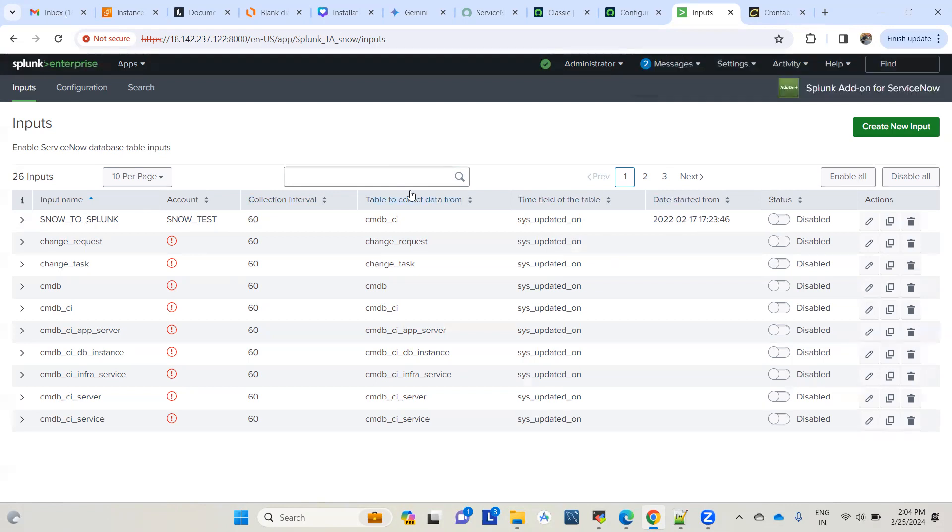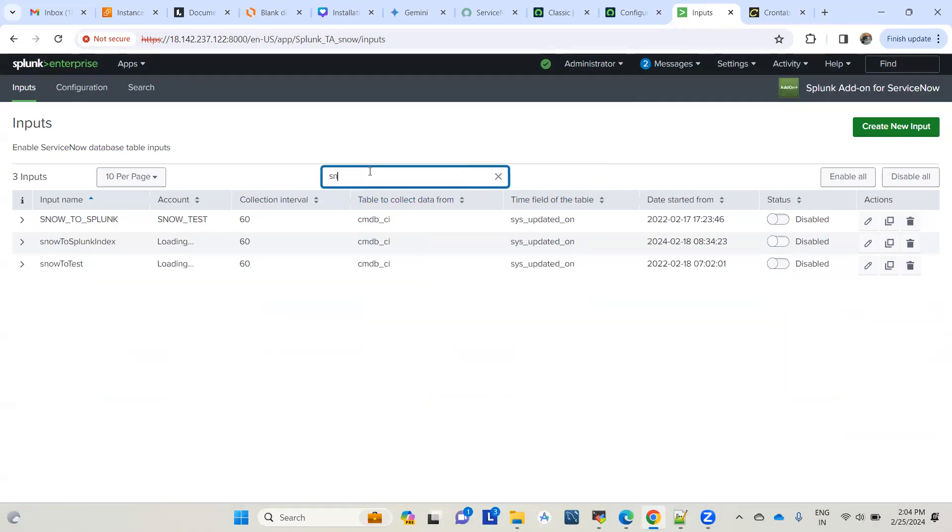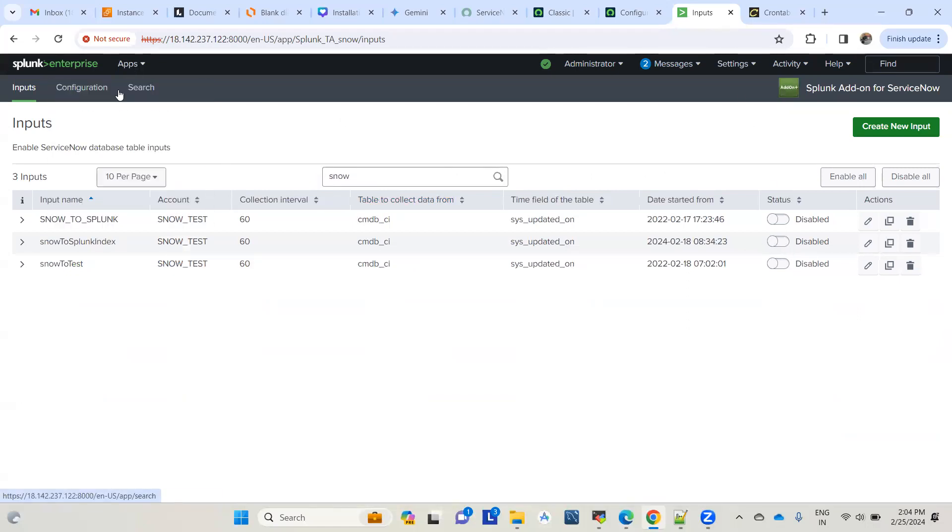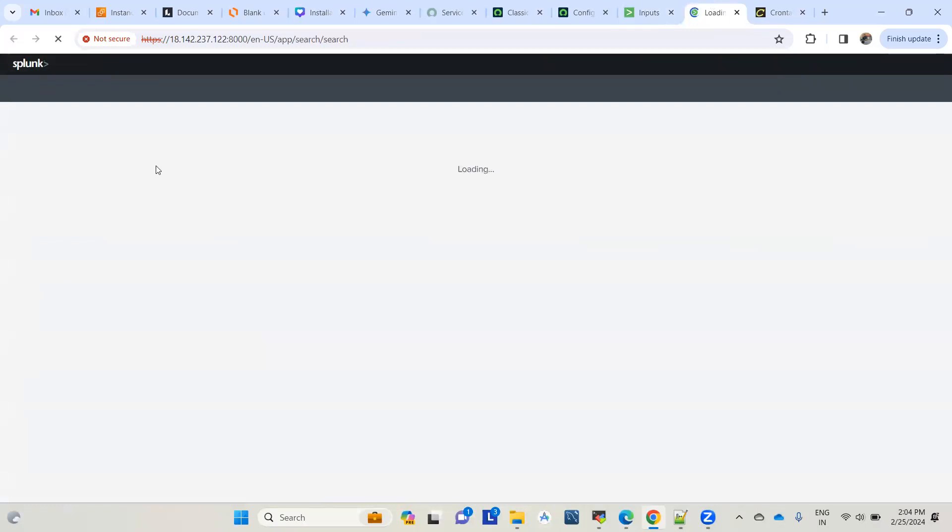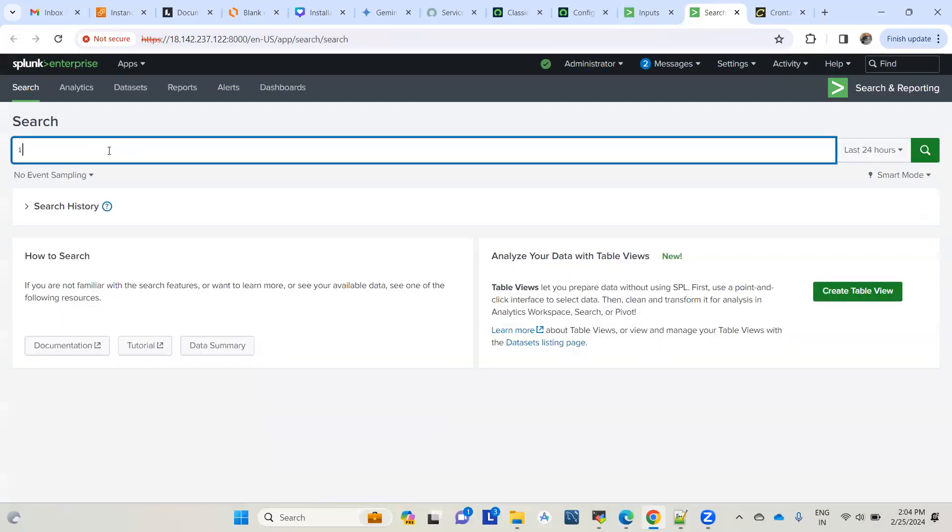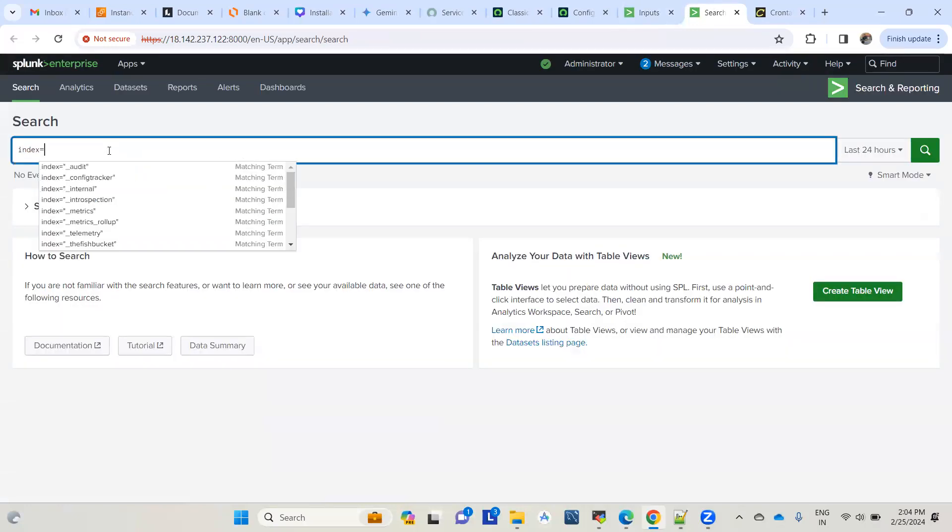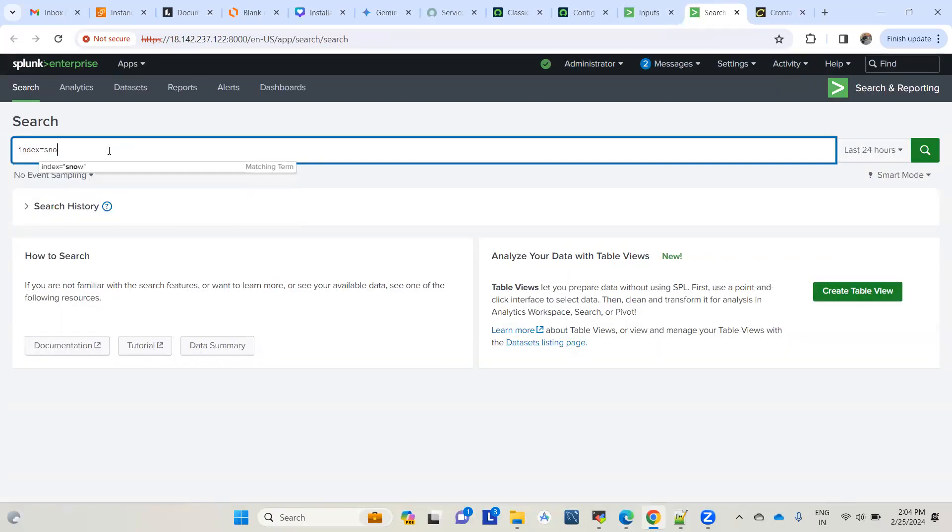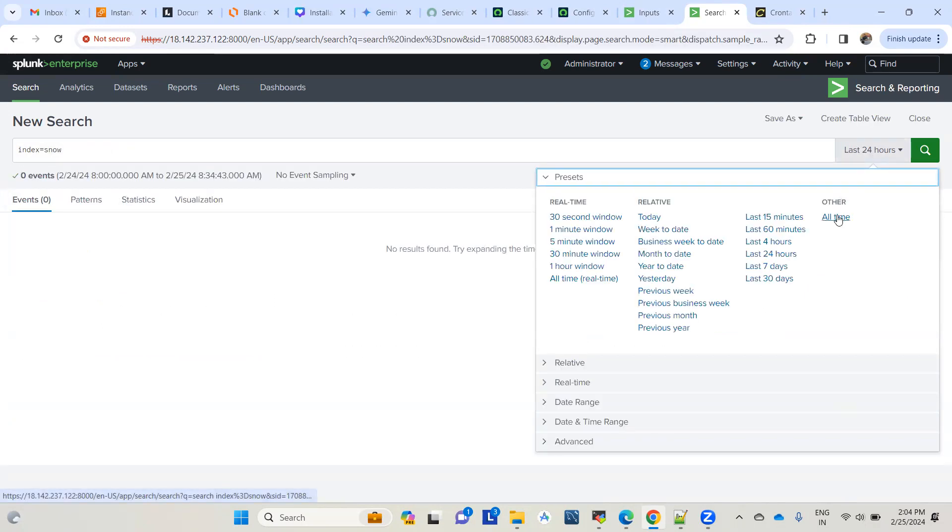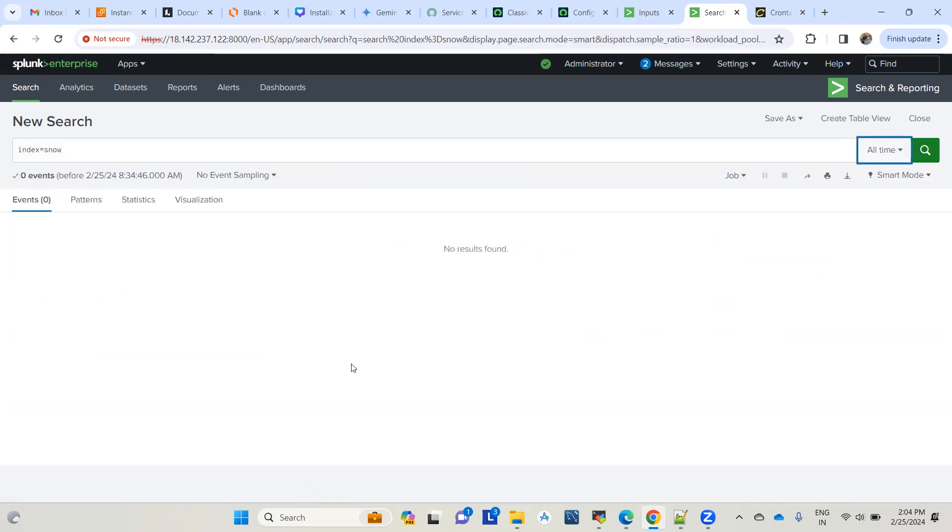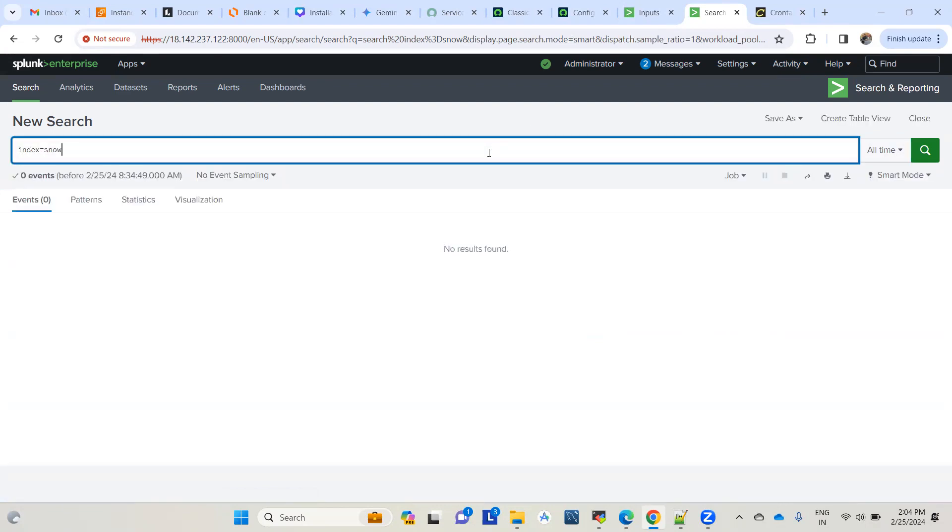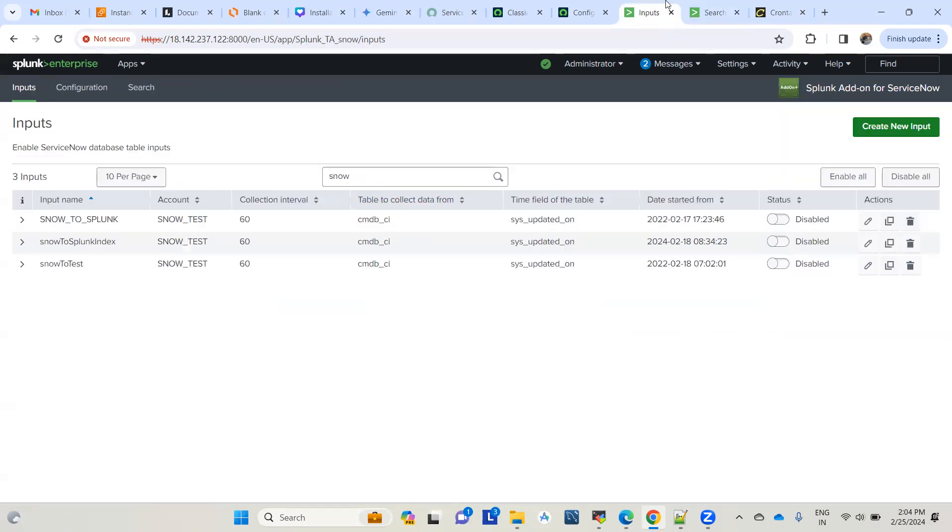This is the input we created: snow to Splunk index. We haven't enabled it yet, so if you check the index, you won't see any data because we haven't enabled the input. Let's go and try to enable this input.